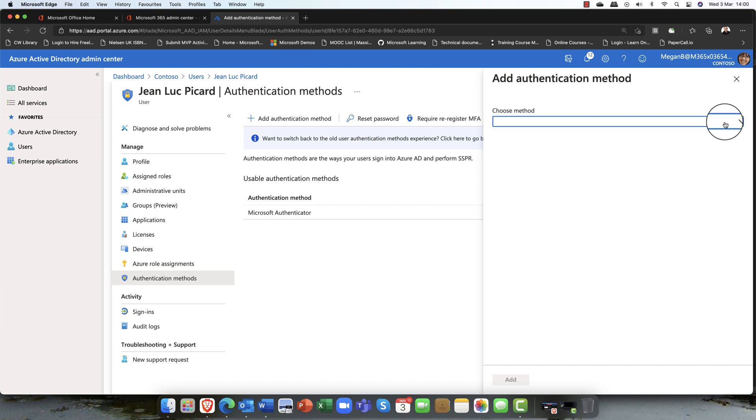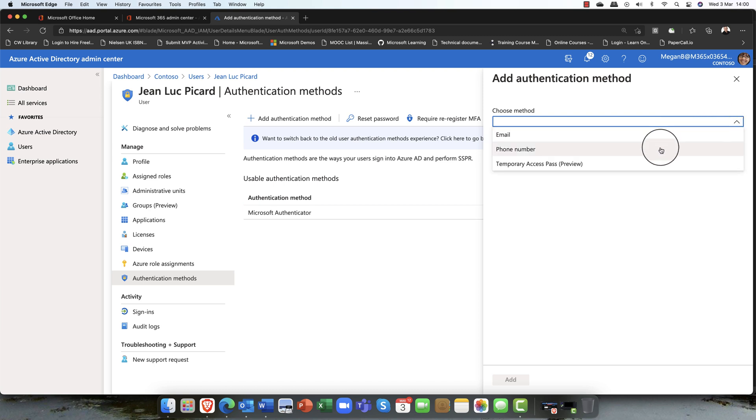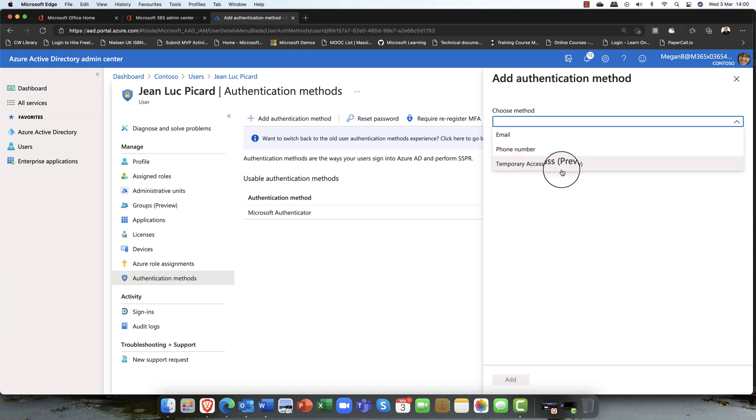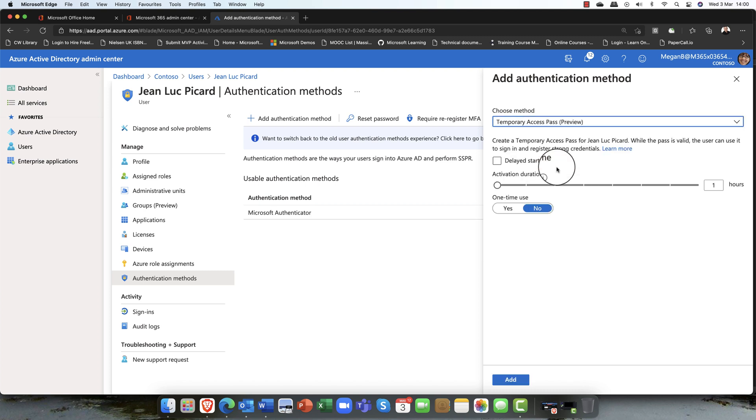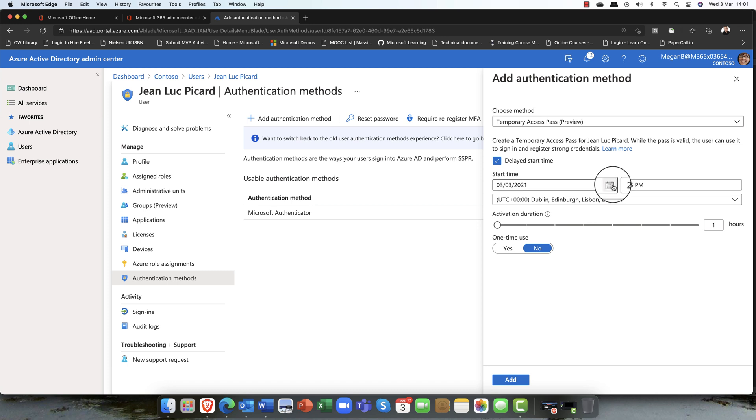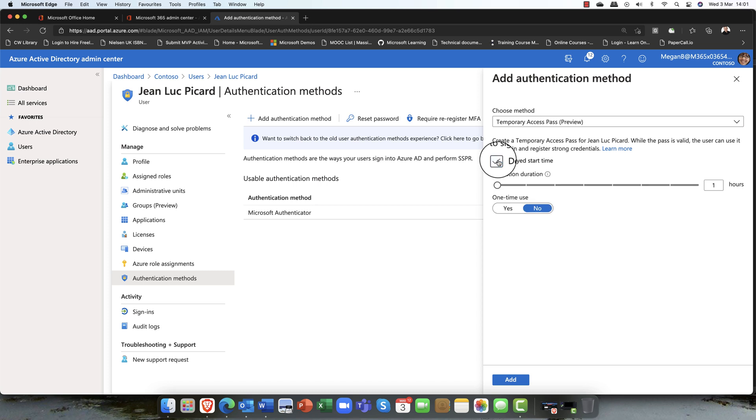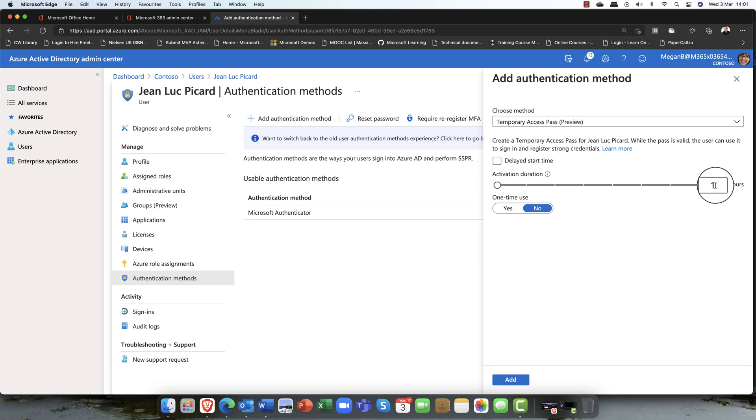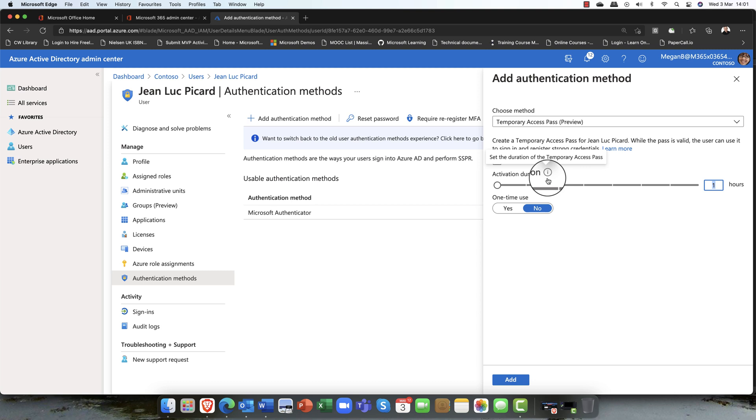Click on the drop-down arrow. You can choose do it through email, through the user's phone number, that would send him a text message, or we can issue him with this new temporary access pass. Now, with the temporary access pass, I can delay the start time for this, so I can push this back and say it's going to be available to and from this specific date and time. Or you can just activate it now. The default is for an hour, so that means they can use it for an hour.